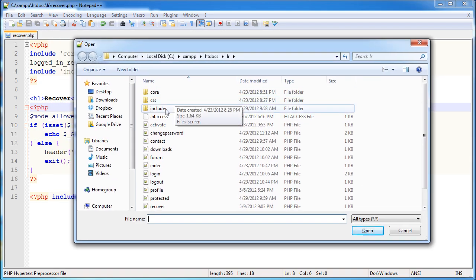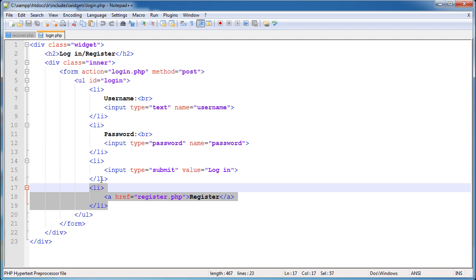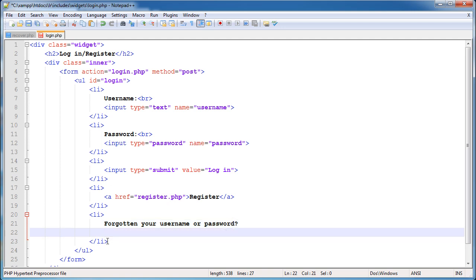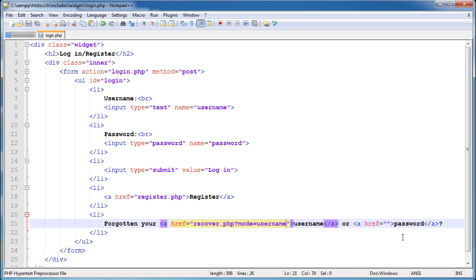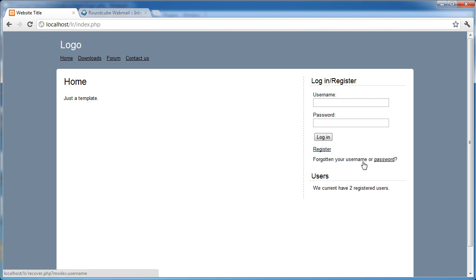Let's open up includes/widgets/login.php - this is the logged out state. I'm going to copy and paste a list item and add a little sentence: 'Forgotten your username or password?' Username is going to be a link and password is going to be a link as well. Both will link to recover.php - the first with mode=username and the second with mode=password. Let's refresh - we now get 'Forgotten your username or password?'. Click on username, we get recovery for username. Click on password, we get the recovery for password.